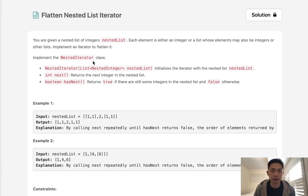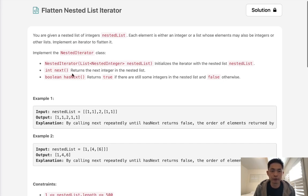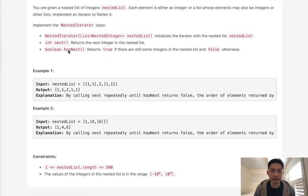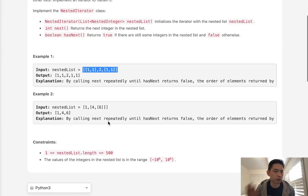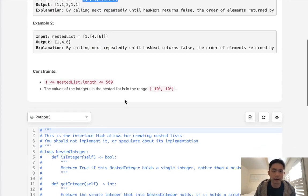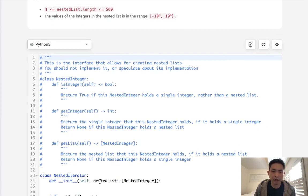To implement this nested iterator class, we initialize an iterator with this nested list and we have two functions: to return the next integer inside the nested list, and a boolean hasNext that returns true if there is another element. This kind of reminds me of using a queue, but this is a nested list. Flattening a nested list was one of the first problems I solved, but this is different because we want to make it into an iterator.